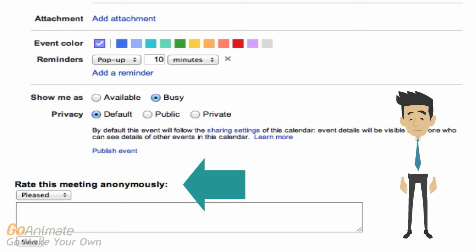After a meeting, employees anonymously rate the meeting with customized feedback. They might say we made a decision, or I didn't really need to be at this meeting.